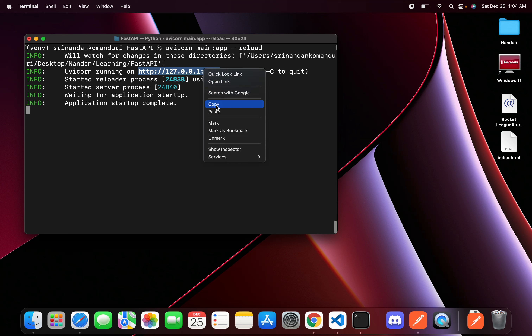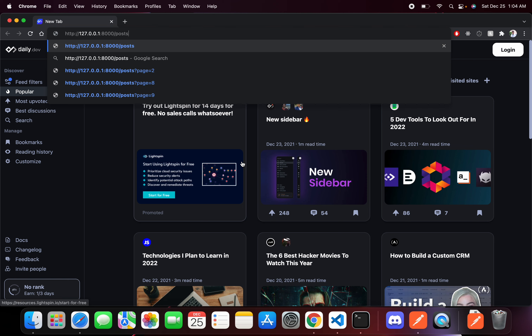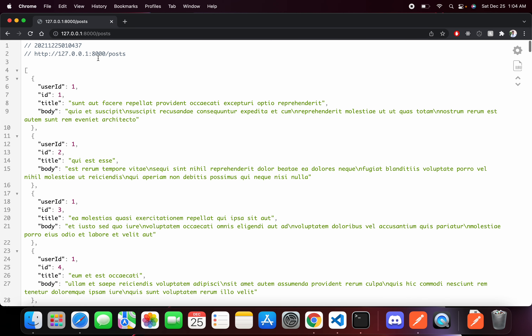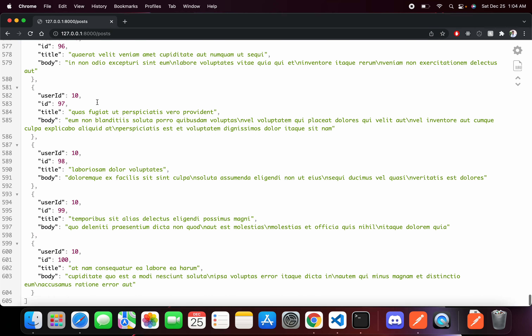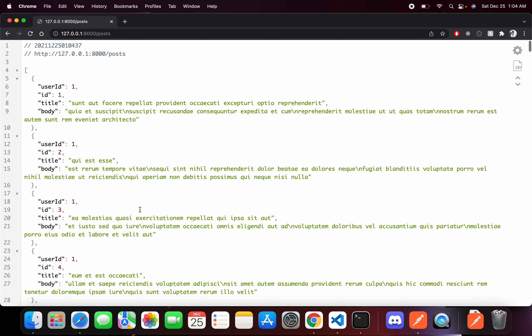We copy the URL and open it in Chrome. We can see that we have all the posts — all 100 posts present in data.json, which is really large. We use pagination to get a limited number of posts per page. The output looks nice because I use an extension called JSON Viewer — it's a really good extension that lets you see JSON output in a beautifully formatted way.